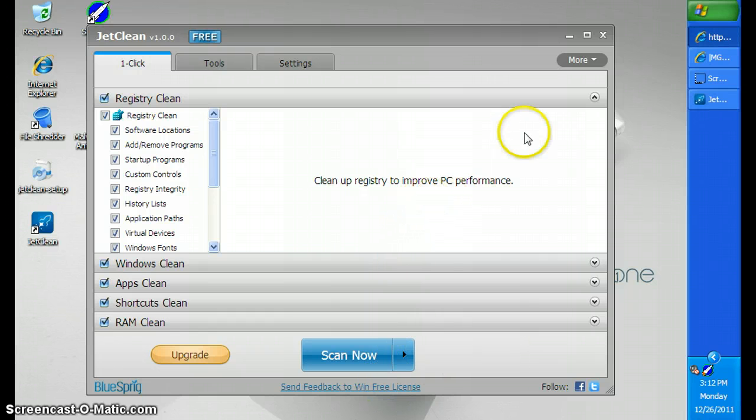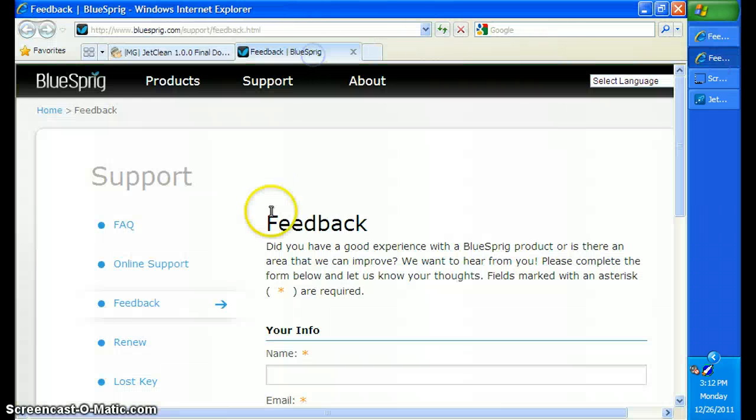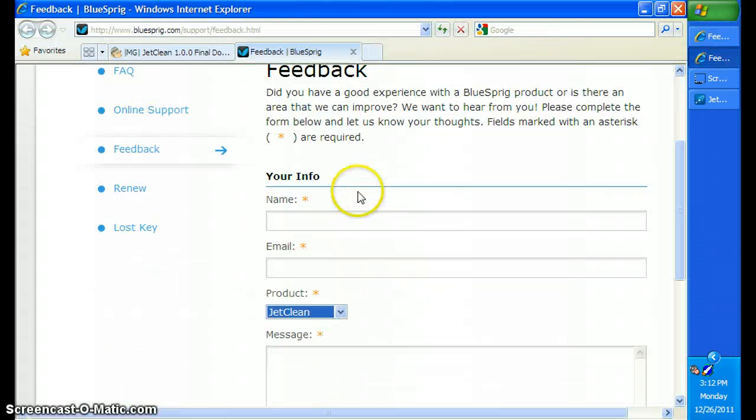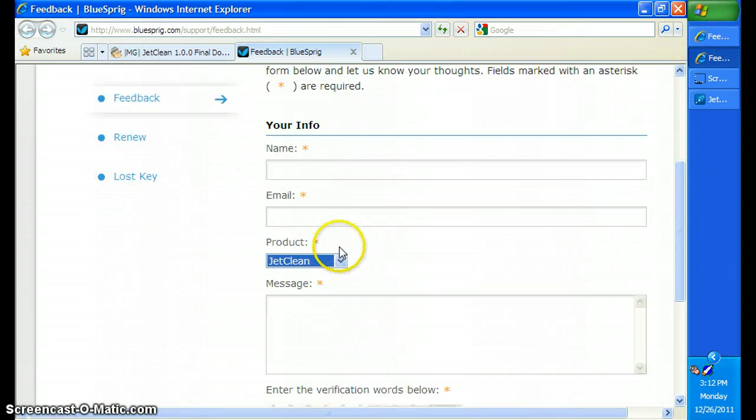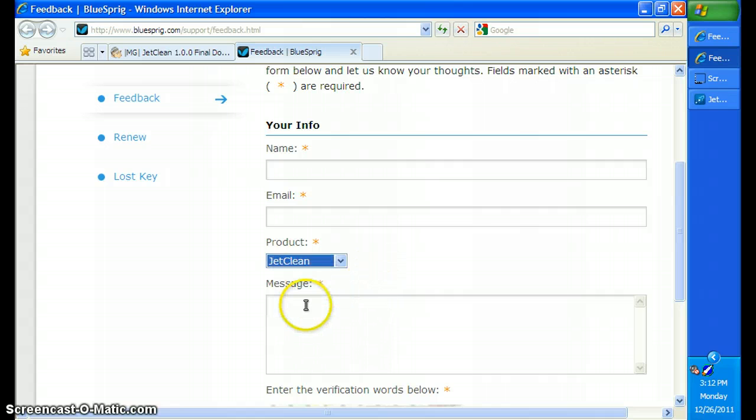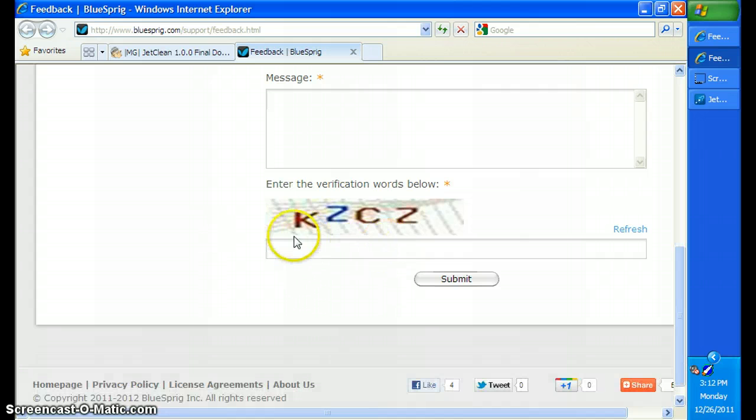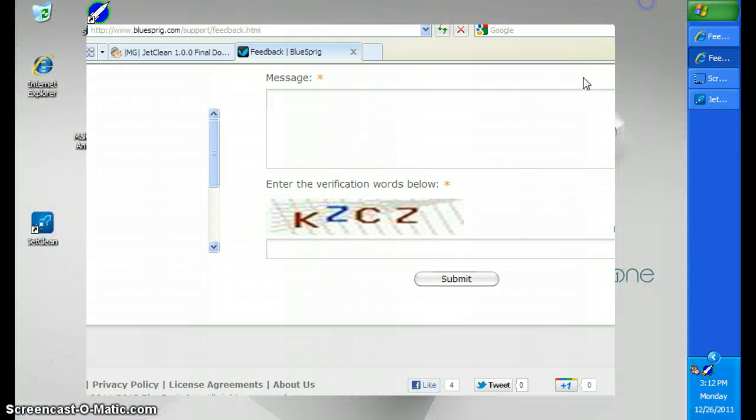And then it'll redirect you to this page. You enter your name, your email, your product you're using. Just put in JetClean, put in the message that you want to send, then put in the verification numbers.